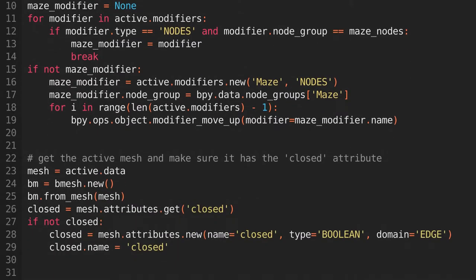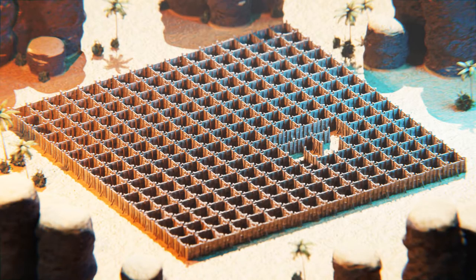Then we'll get the mesh from the active object, convert it to a bmesh that's easier to work with, and ensure that it has the closed attribute. If it doesn't have the closed attribute, we'll add the closed attribute, which will be a Boolean attribute attached to the edges of the mesh. This attribute represents the walls of the maze. If it's true, there'll be a wall there, and if it's false, there won't be.